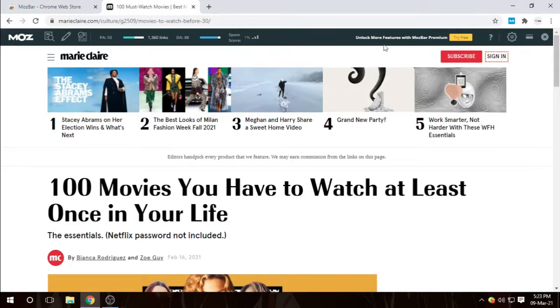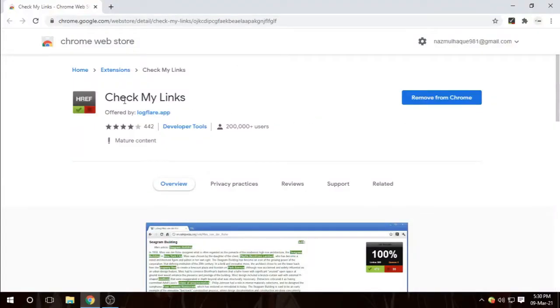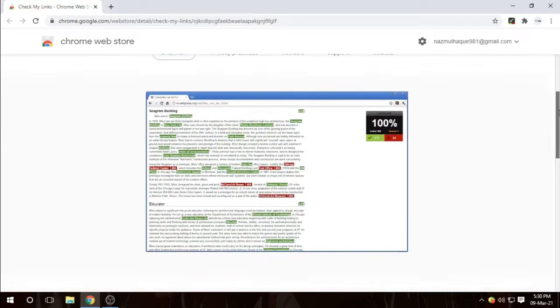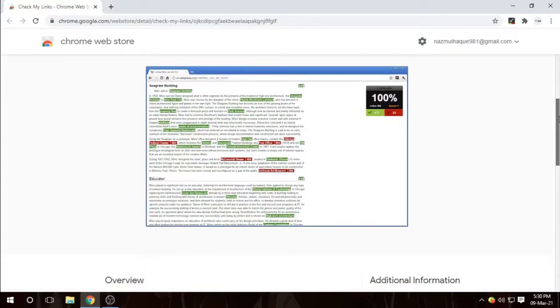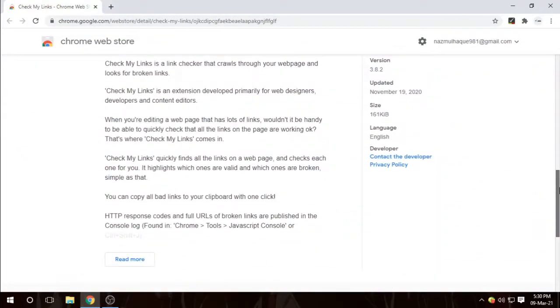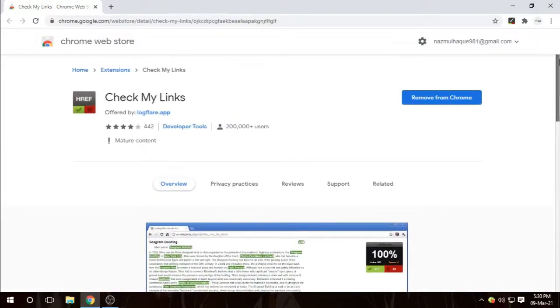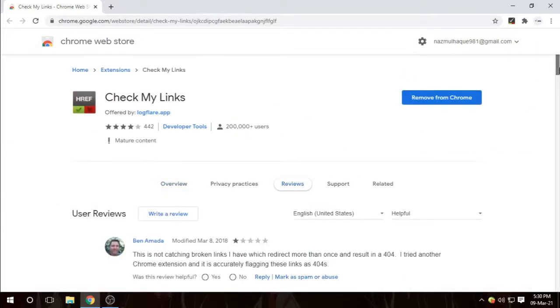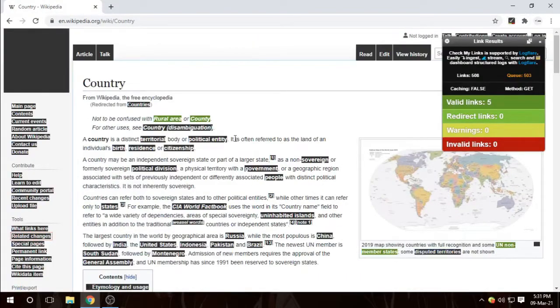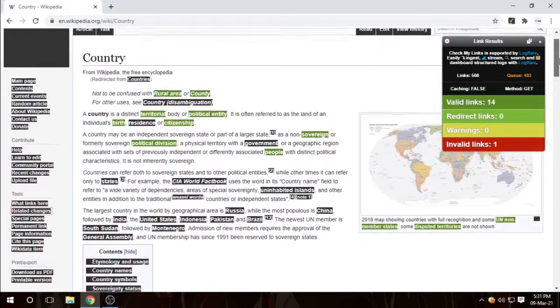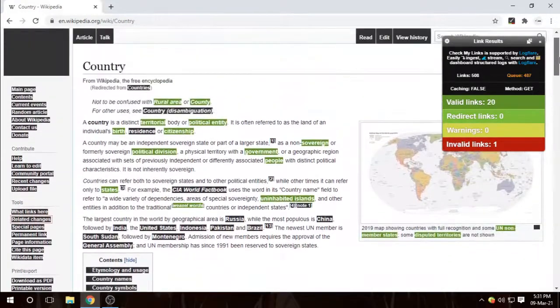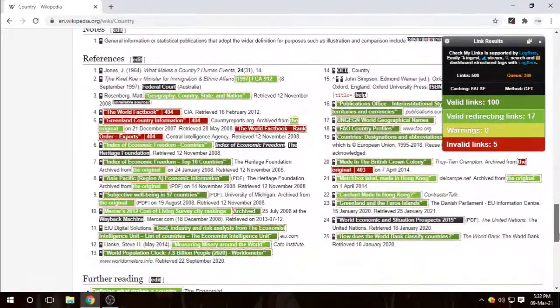Number two is Check My Links. Check My Links is a link checker that crawls and scans through your web page and looks for broken links. It becomes pretty handy when you're editing a web page that has a lot of links. It quickly scans the web page and shows you where the links are. It highlights the links with green and red colors. Green ones are good and working properly, and the red ones are broken.